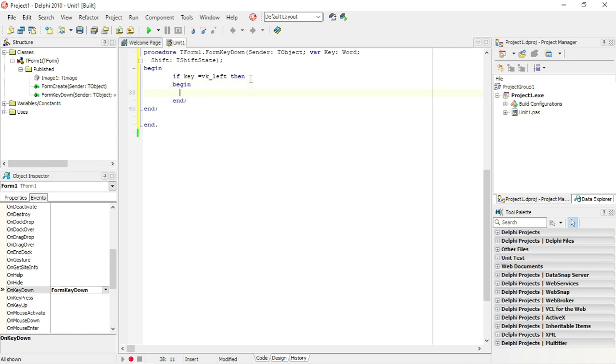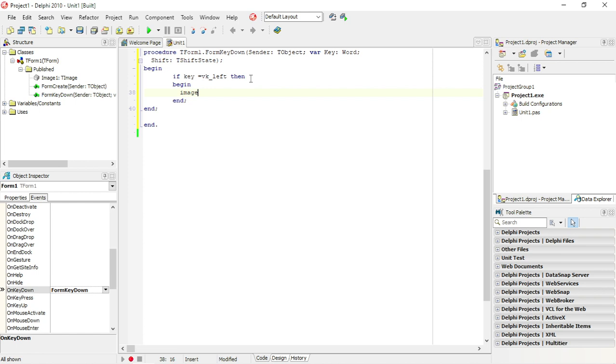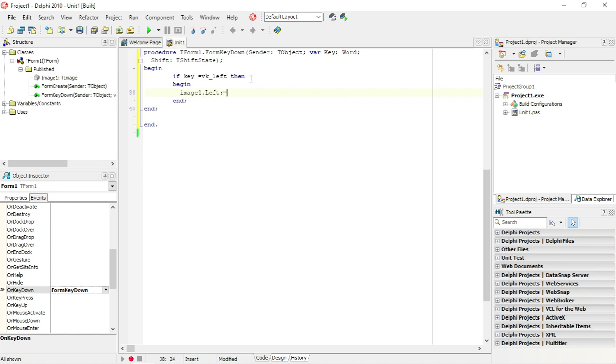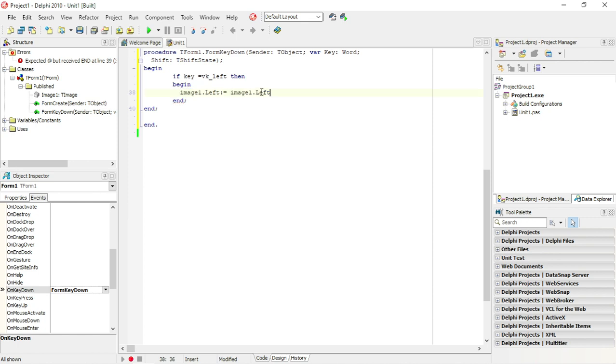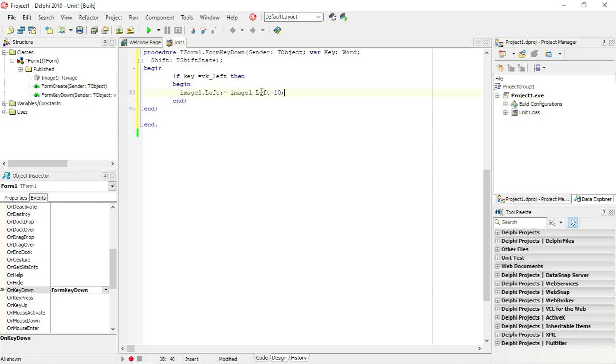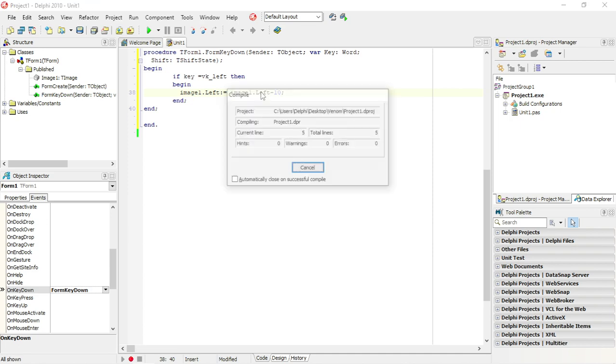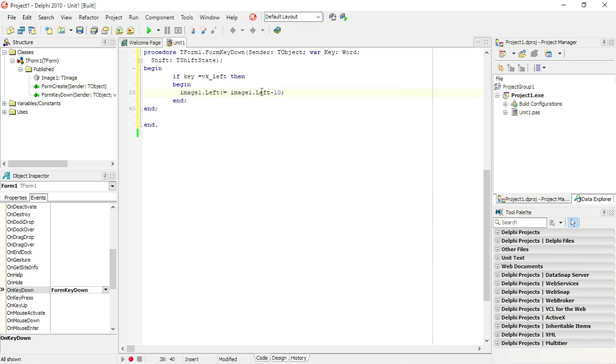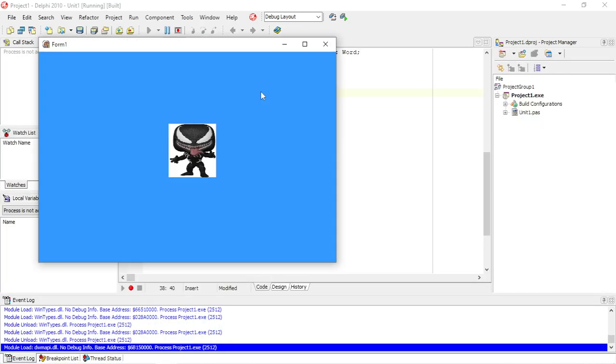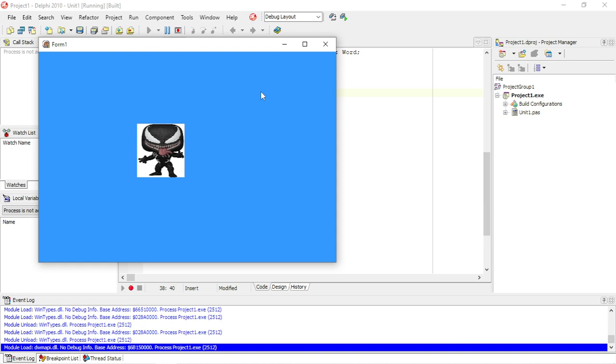Okay, so now it's moving to the left. Okay, so I'm going to copy this one. The left is equal to that current value minus 10. Okay, so now it's moving to the left.